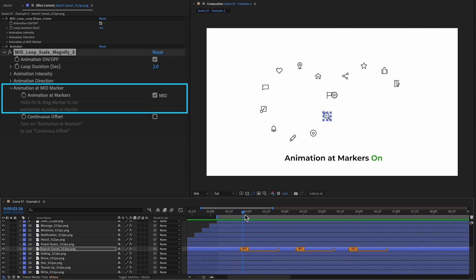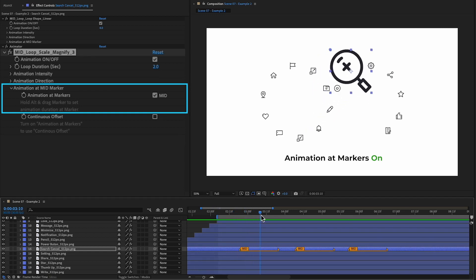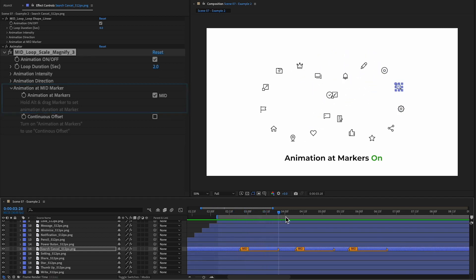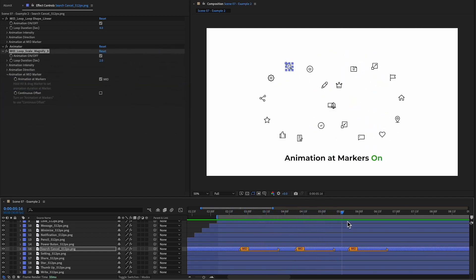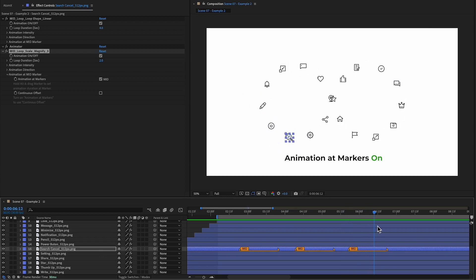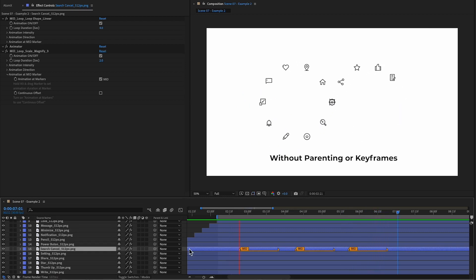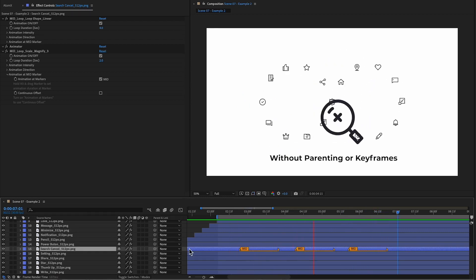Now it scales up accurately at each marker, while still looping with the other objects. All this without parenting or keyframes.